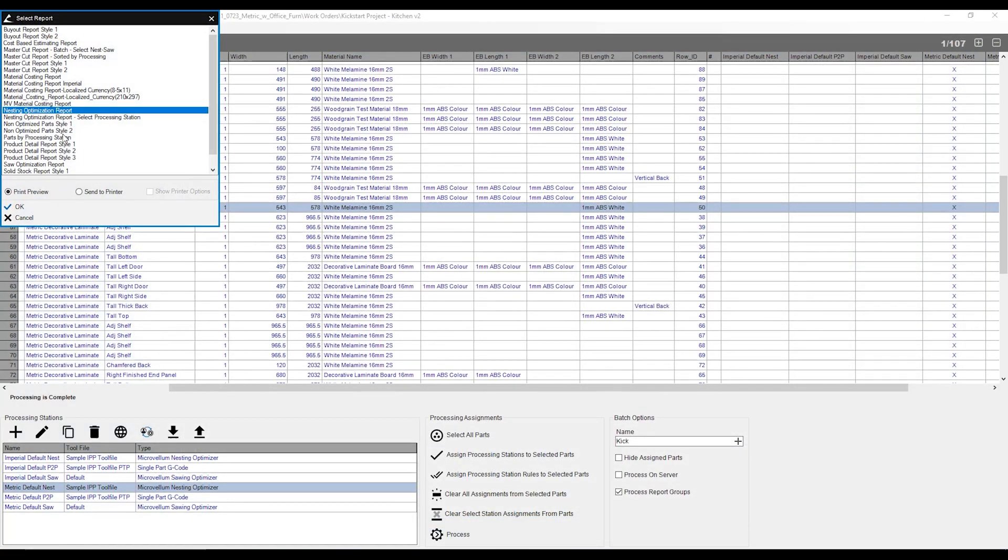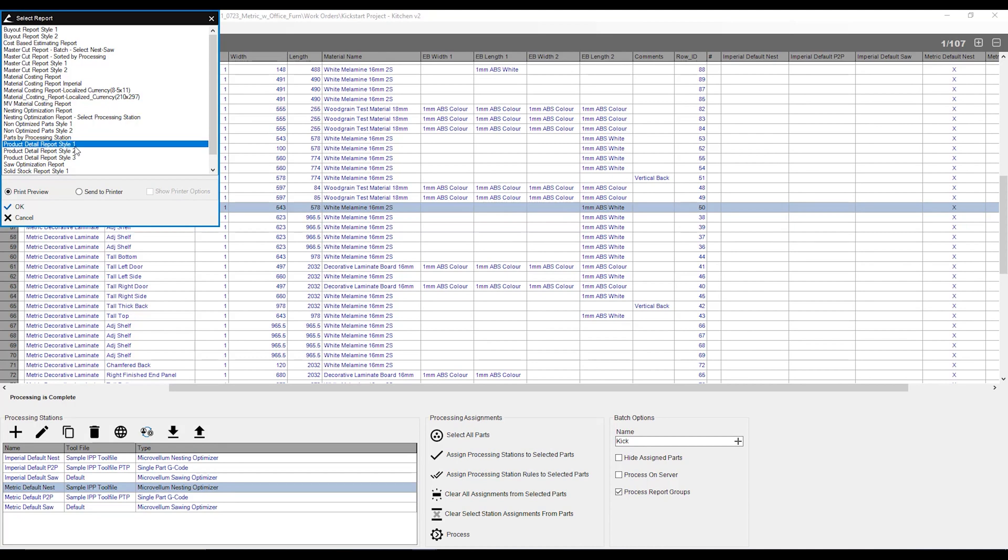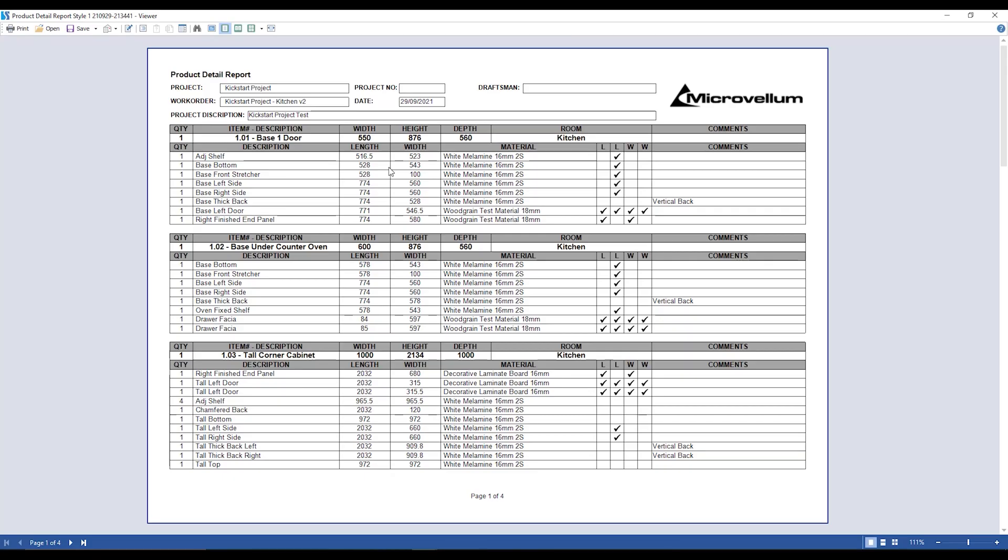I'm going to close that down. I'm going to go over to the product detail report. I'm going to use star 1 for this example over here. I'm going to give that a click, give that an okay, and this is going to be pretty much our cut list report. So it's going to show me, yep, these are the products that I am cutting, the width, height, and depth of the product, as well as what room that they are assigned to. It's also going to tell me up the top that this is the project that I am optimizing these products to.